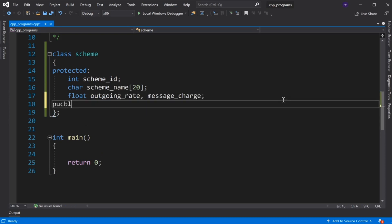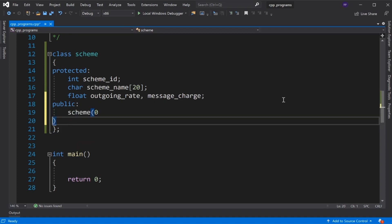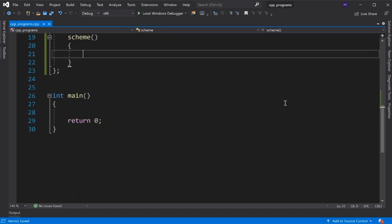In the public section, we define the default constructor. We display a message to create a scheme — cout 'Create Scheme'.